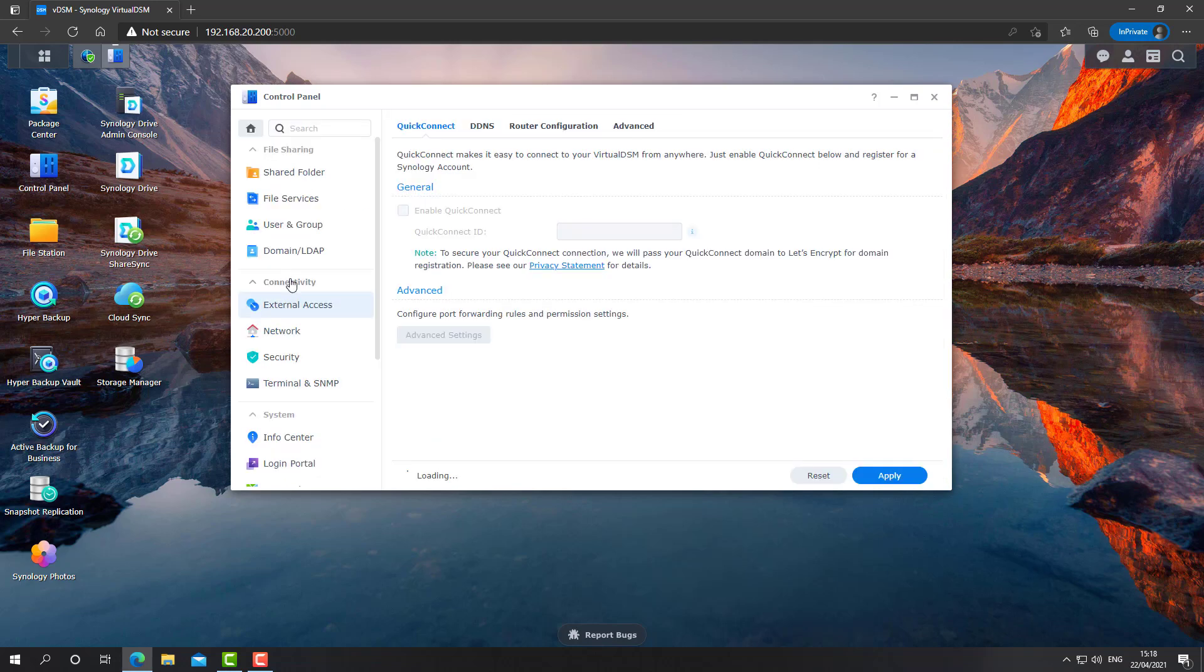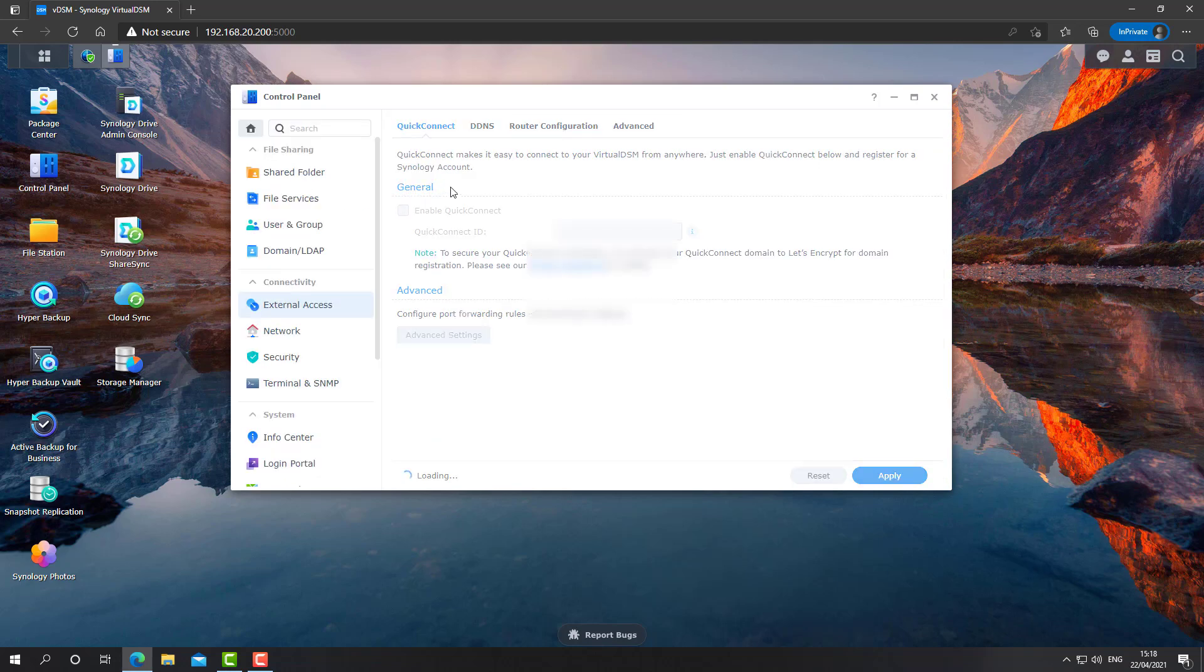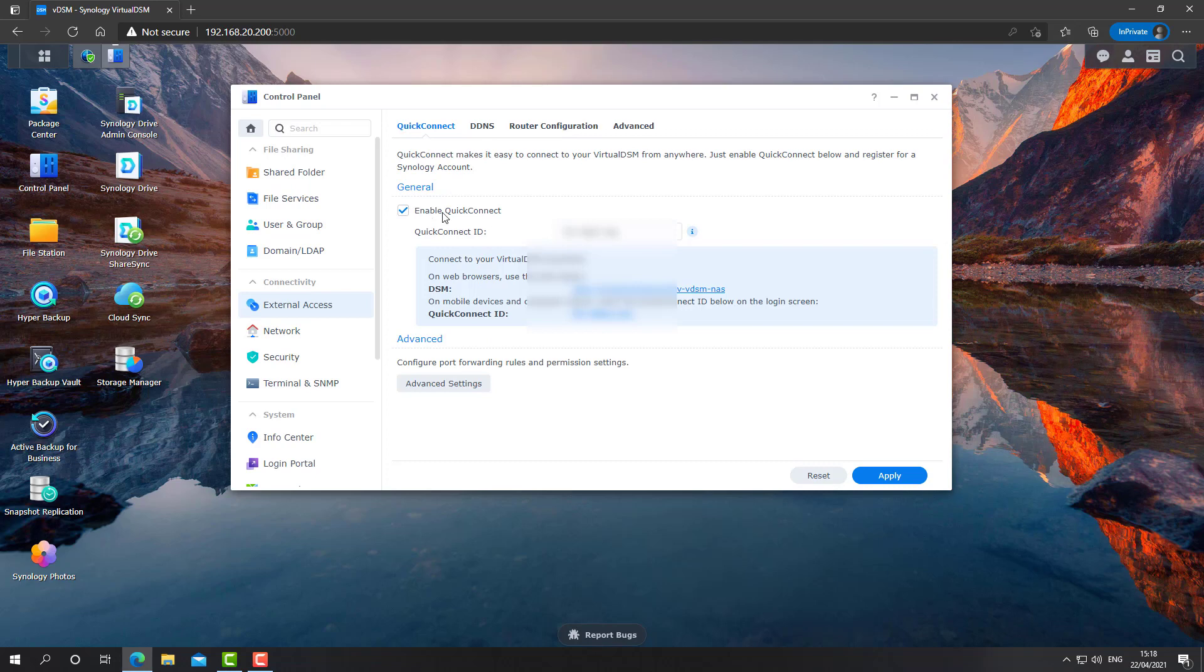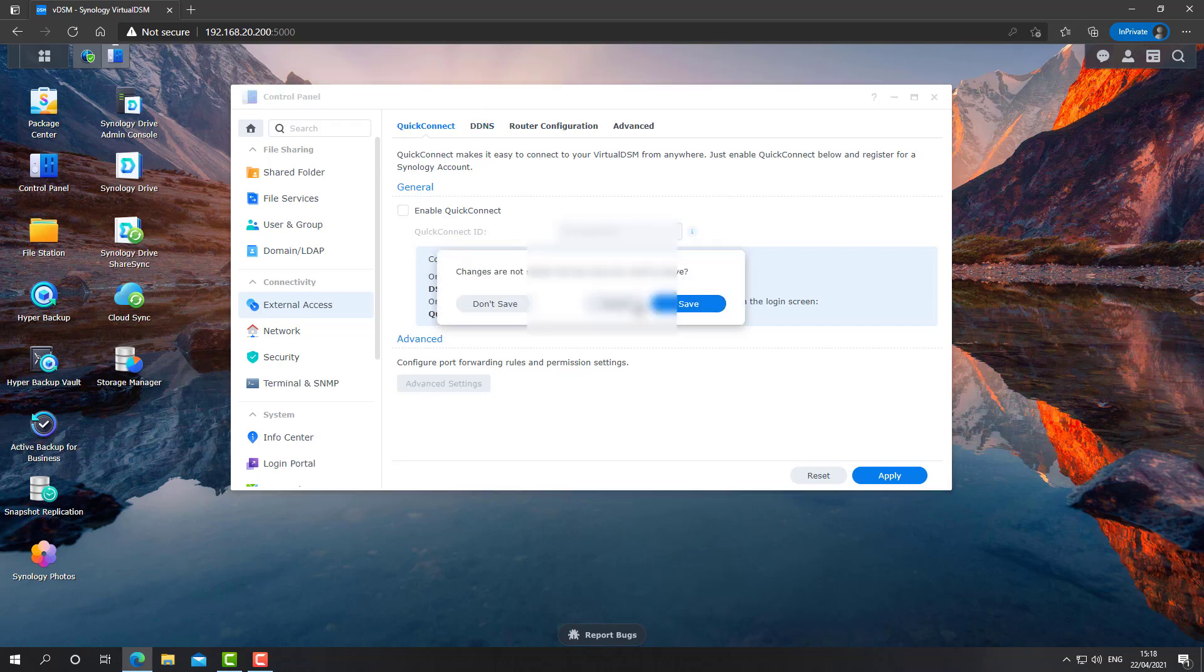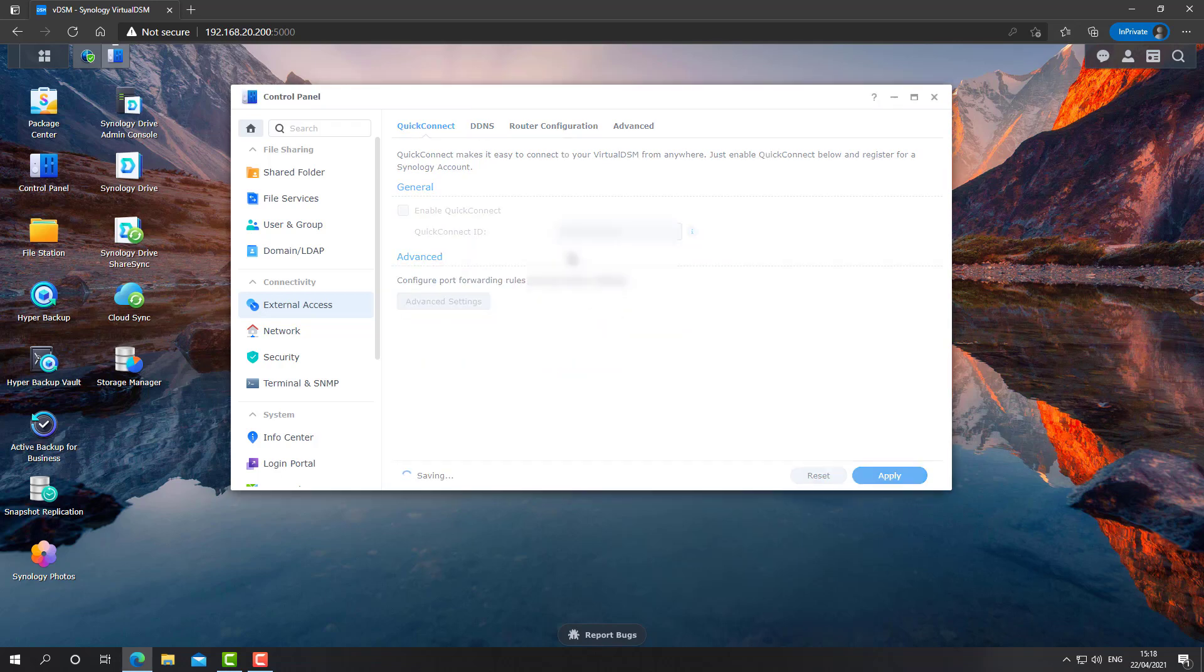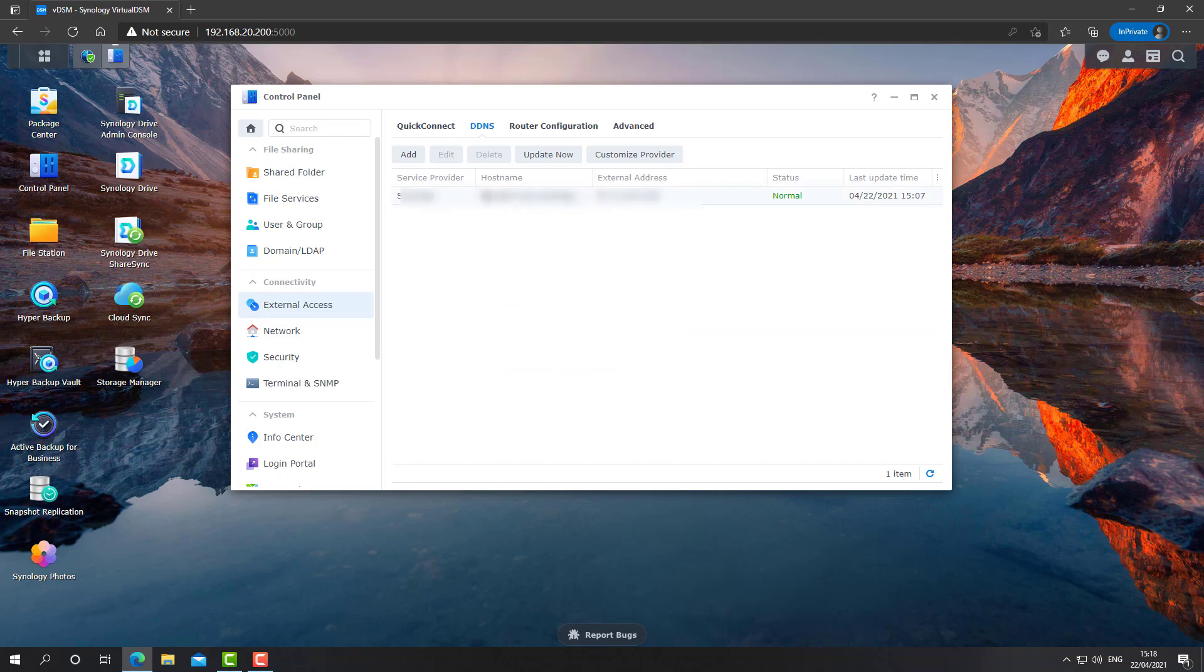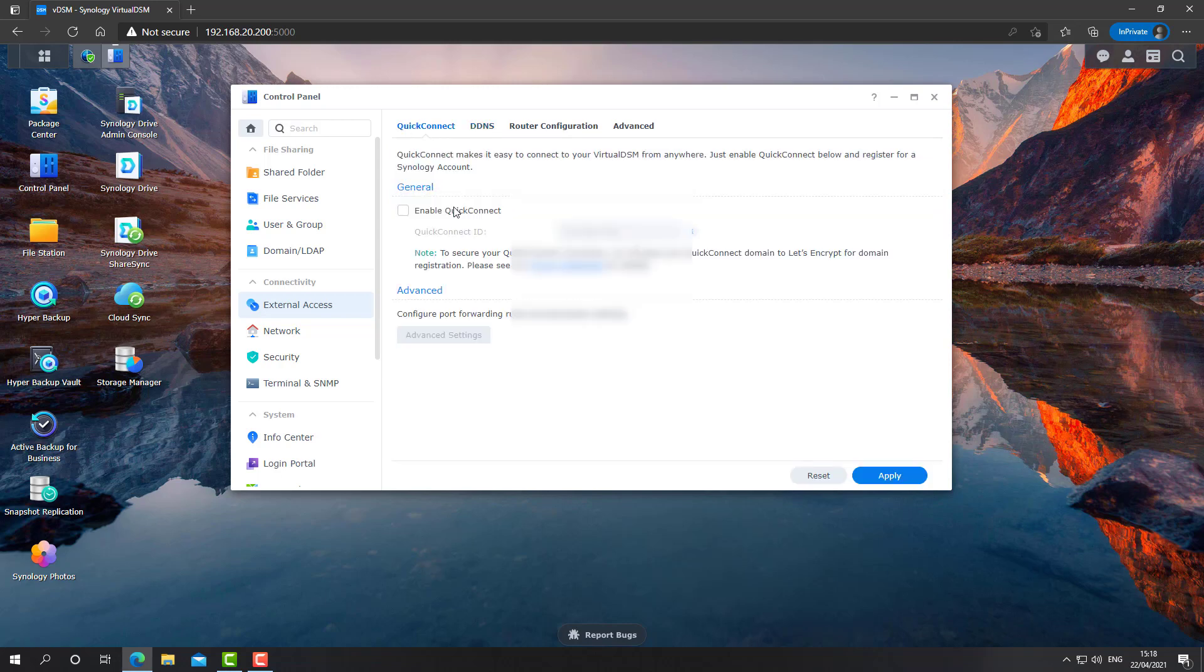And if you're using, if you've checked QuickConnect, uncheck it. All right? Uncheck it. Save. And if you're using DDNS, again, it's up to you if you need it or not. You can delete the entry and this way you will have no external address and no external QuickConnect access.